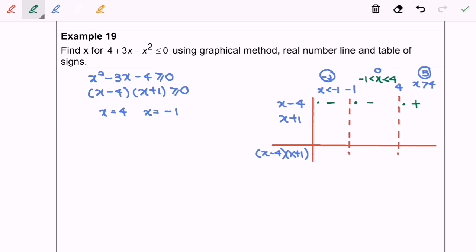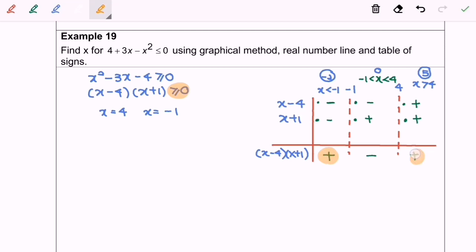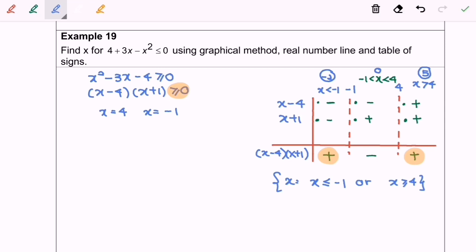Next for (x plus 1): substituting negative 2 gives a negative value. The product row then results in positive, negative, and positive. By referring to the inequality, the sign we need is positive, so we select both ends. Our final answer is x less than or equal to negative 1, or x greater than or equal to 4. So here we are, and thanks for watching.